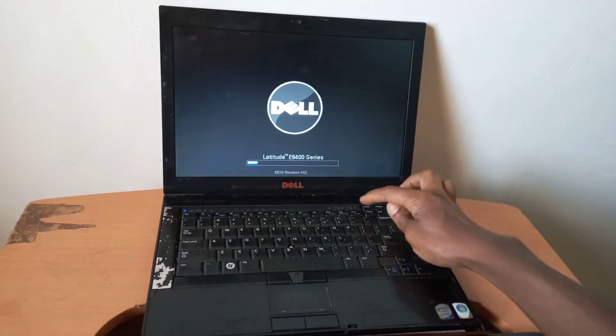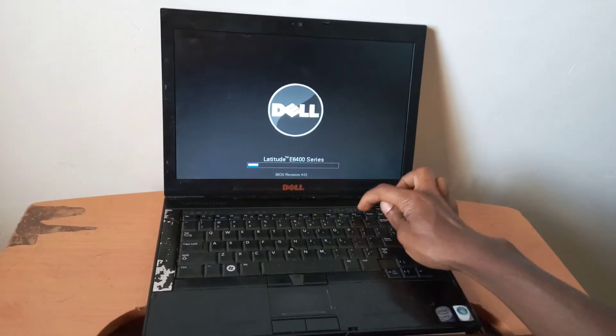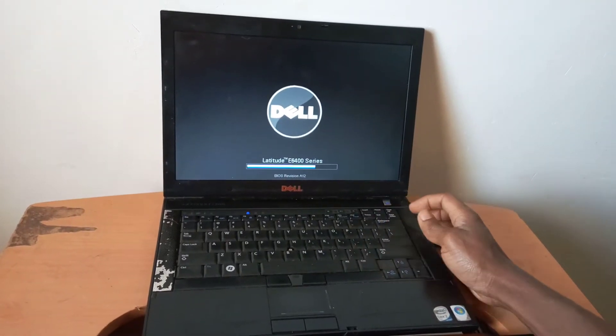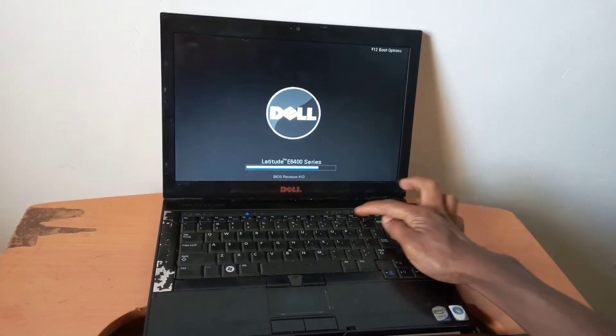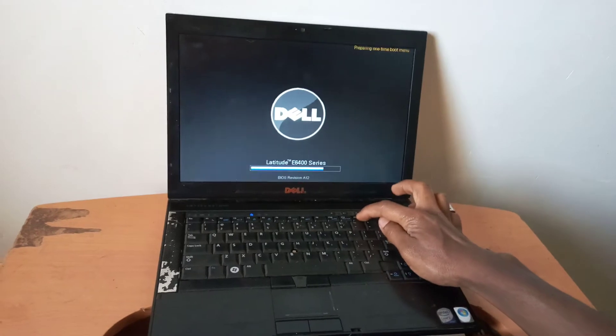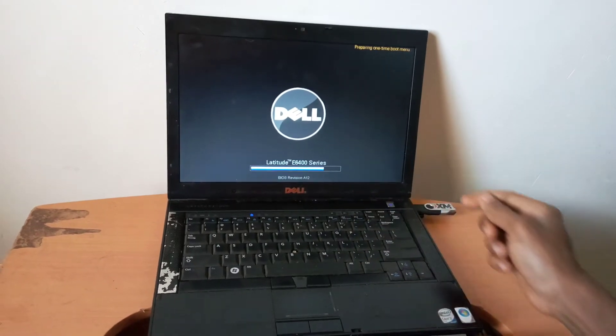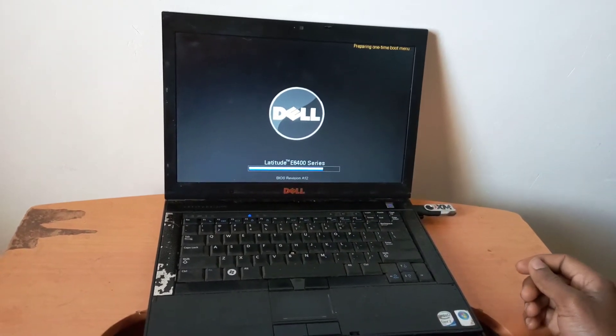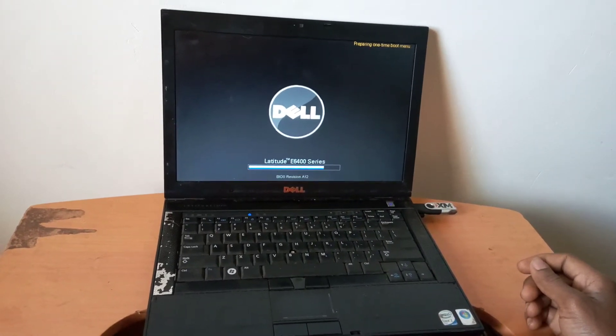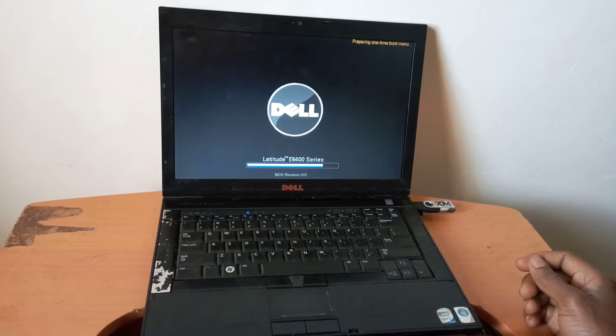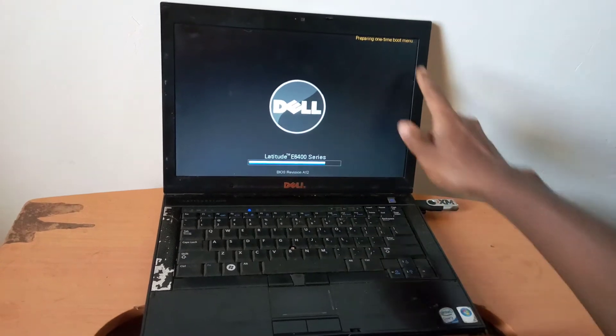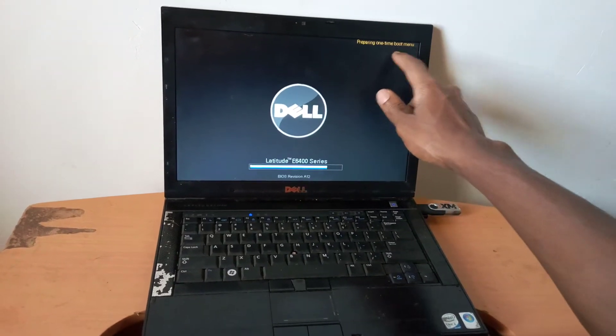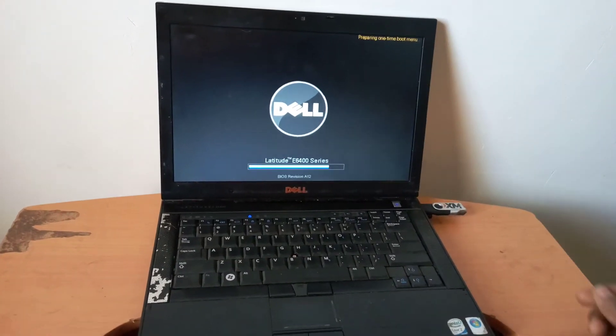Then I'm going to go ahead and click F12 in order to go to the boot menu. As you can see here, the boot menu. So I have to wait.